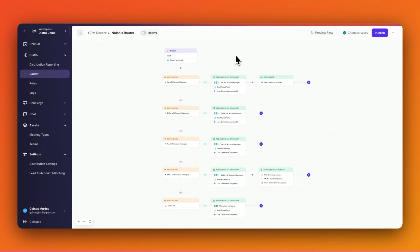Reps can sometimes be assigned lead records that aren't actually real as a result of spam, which throws off both the order and the fairness of a round robin since the rep who was assigned this record didn't actually get assigned a real one.